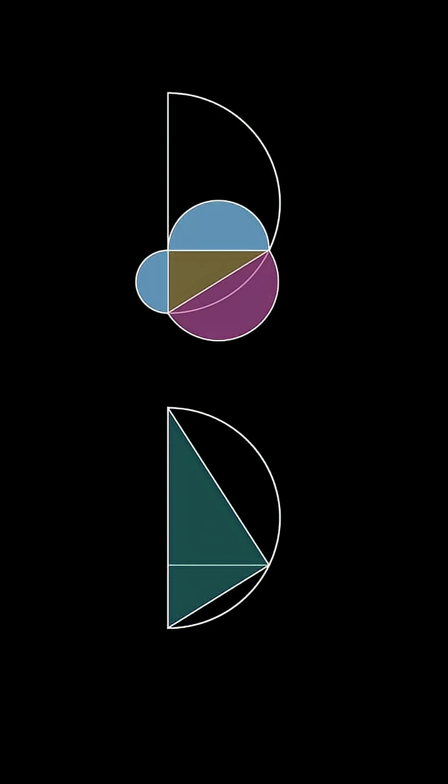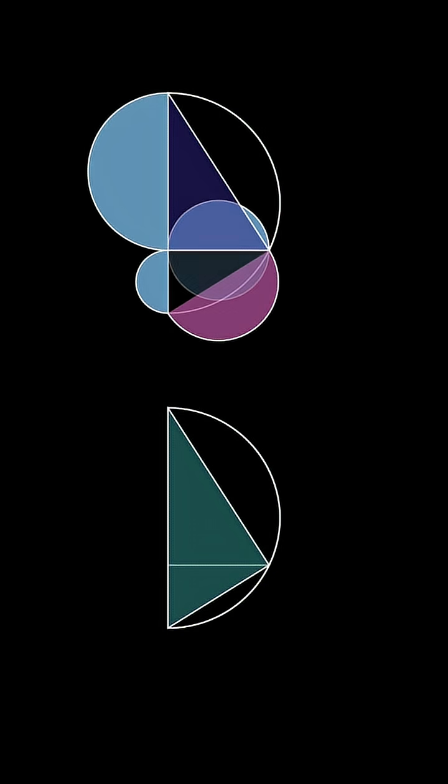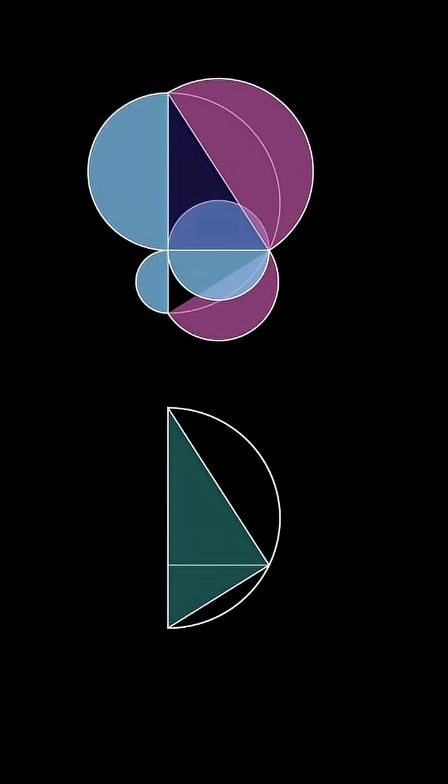By the Pythagorean theorem, when we draw semicircles off the sides of these three right triangles, the sum of the areas of the semicircles on the legs will equal the area of the semicircle on the hypotenuse.